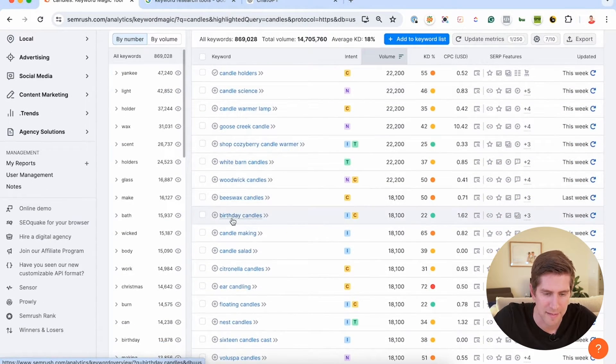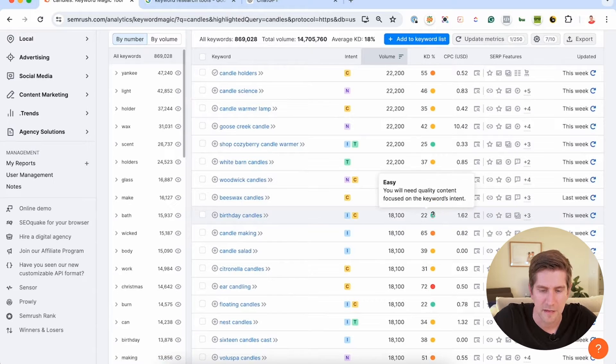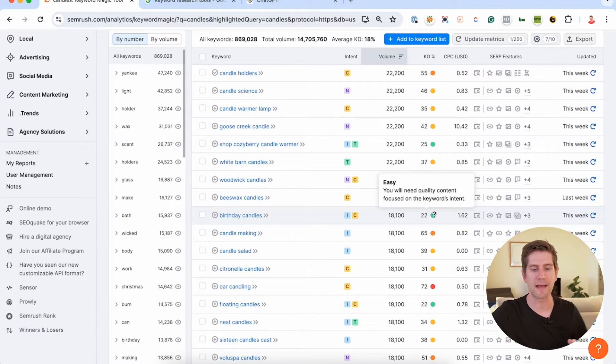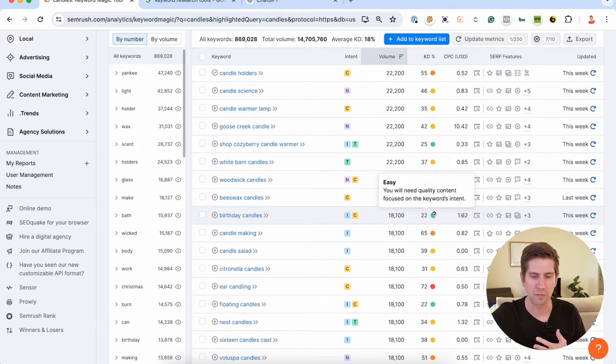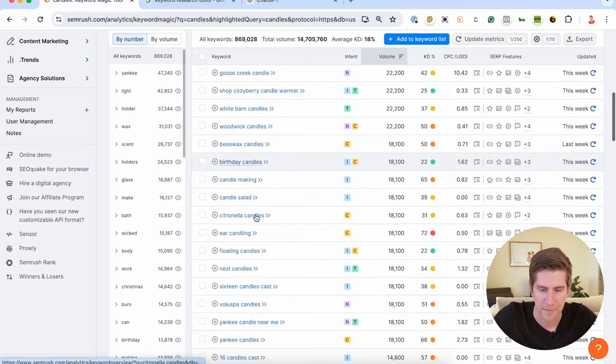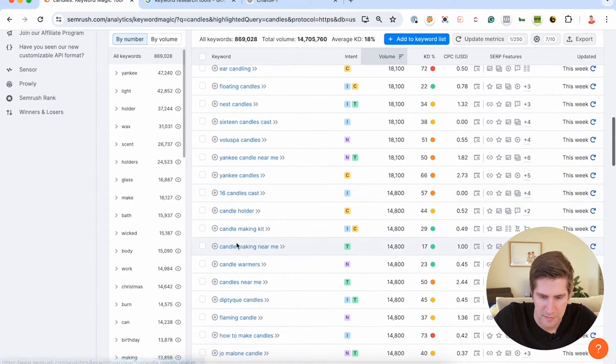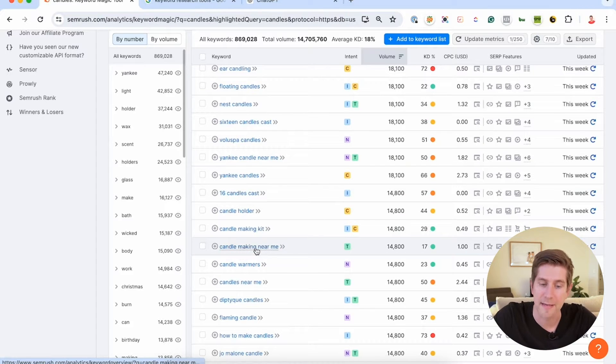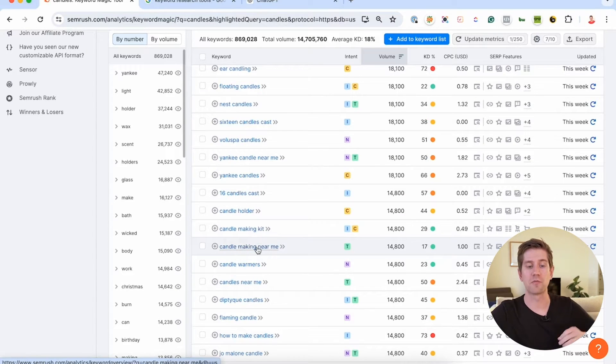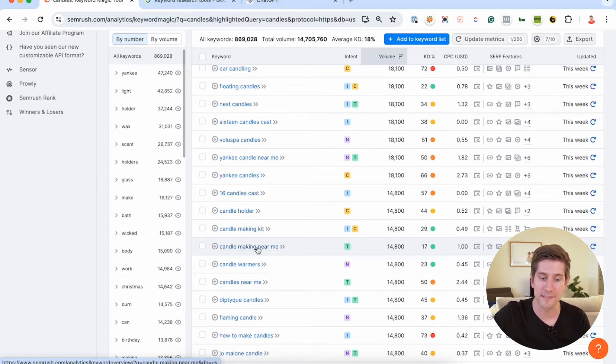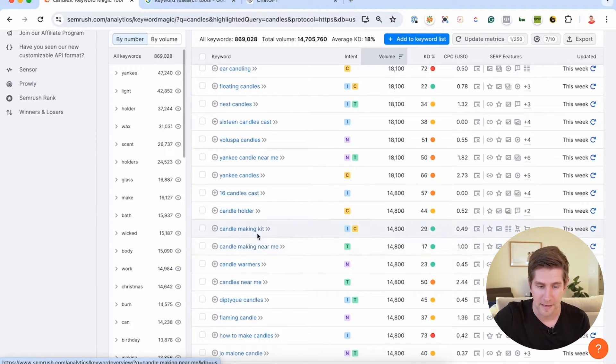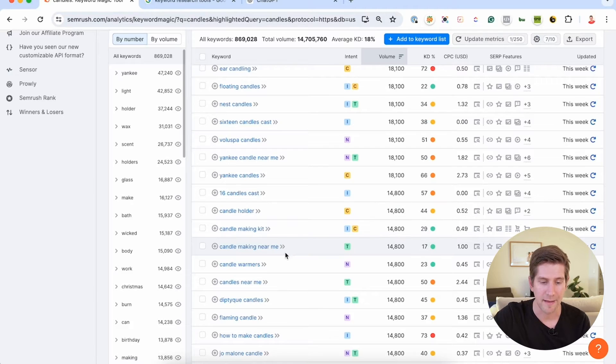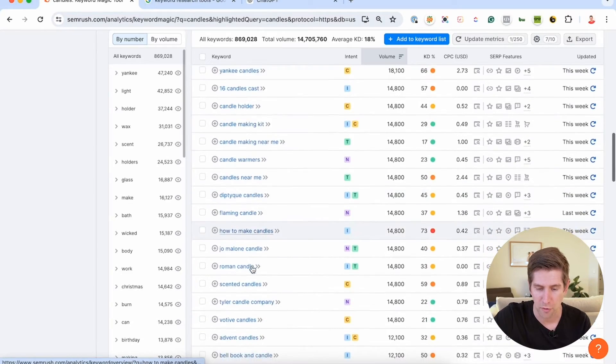So for example, here, birthday candles, 18,000, but 22, that's easy. So if I'm making candles and I wanna talk about that in my Google My Business profile, this could be a good one to put in there. Let's find one more, floating candles, candle making kits, candle making near me. This is a good one for if I'm selling candles on a local business listing my profile on Google My Business, then that's definitely what I wanna be putting in there. And candle warmers, you can go through it.